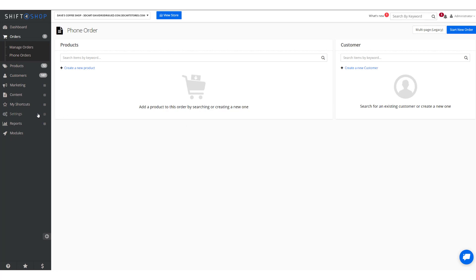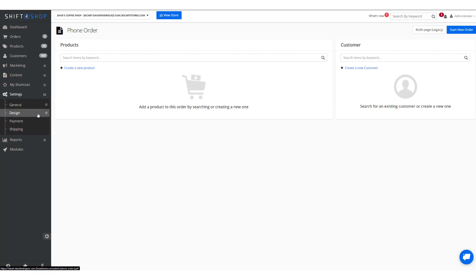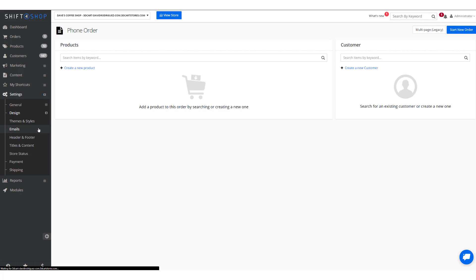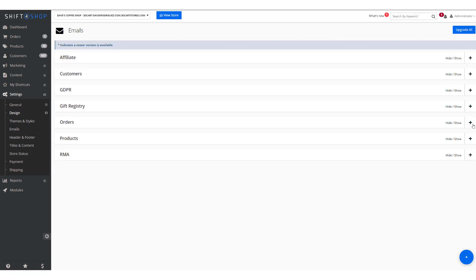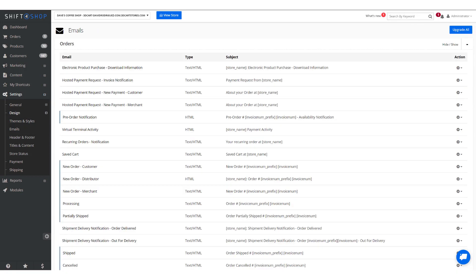Here you can also edit the automated emails that go out to your customer. So if we come into Settings, Design, and Emails, we can open up the order emails and we can make changes to any of those. This may require you to know some HTML.